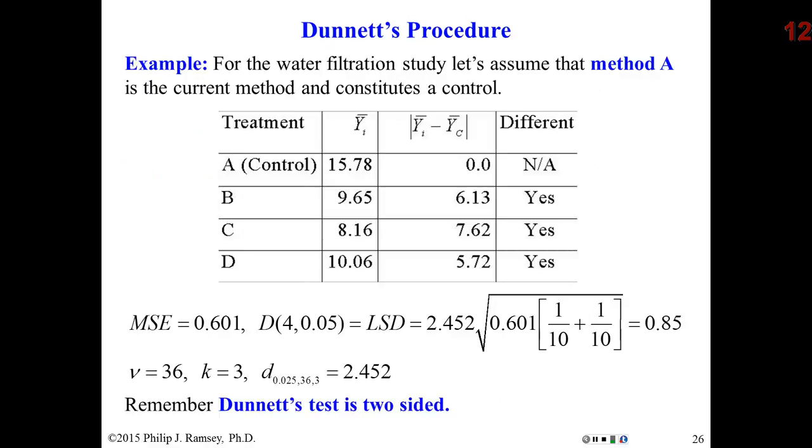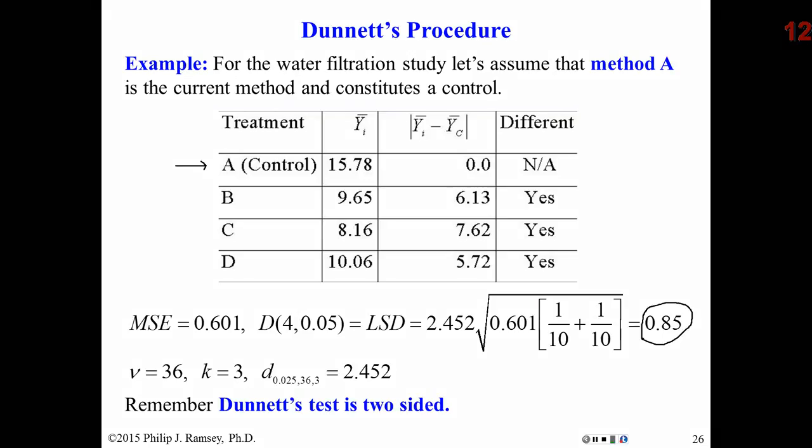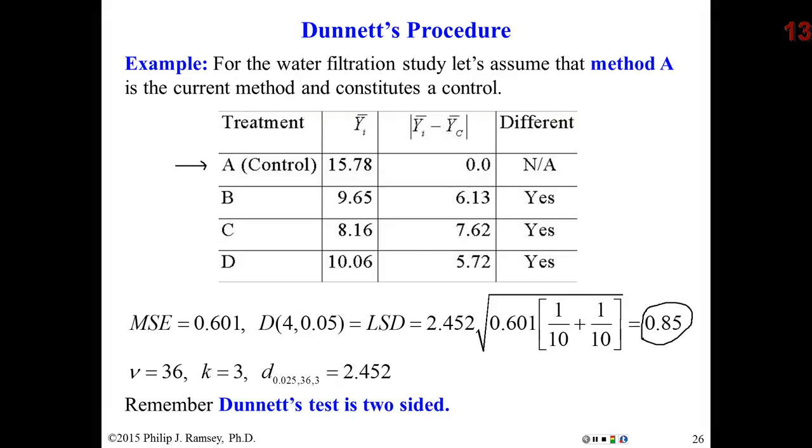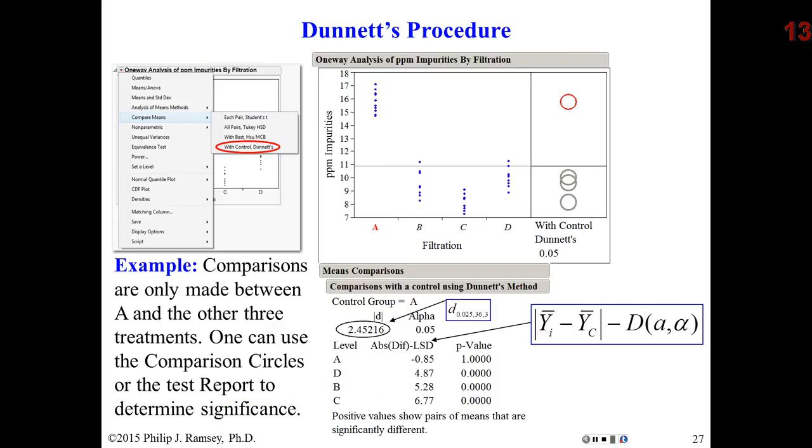For the filtration experiment, let's call A the control. Let's assume maybe A didn't even have a filter. In Dunnett's method, we simply compare each group back to the control. And by the way, by hand, I've done out the LSD calculation. And you can see B, C, and D, all three of them greatly exceed the LSD. Therefore, we conclude that all three of these are significantly lower, actually, than the control.